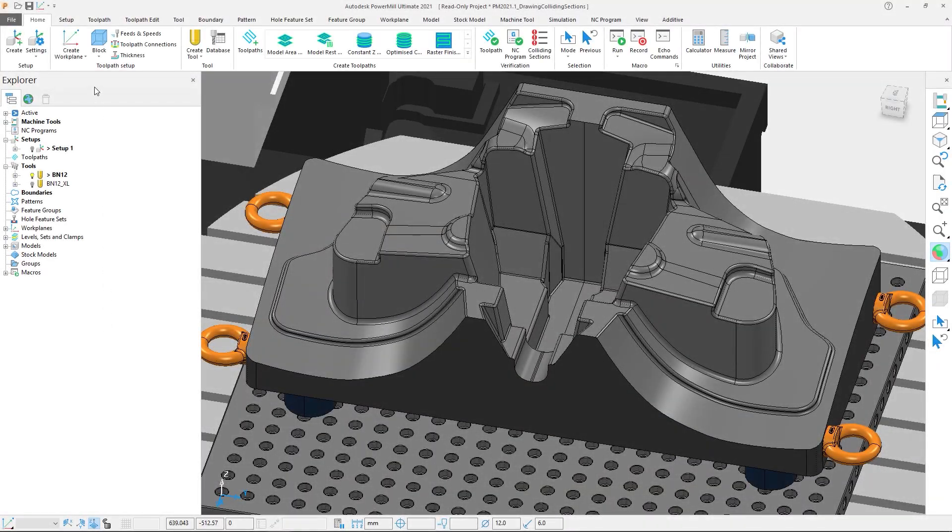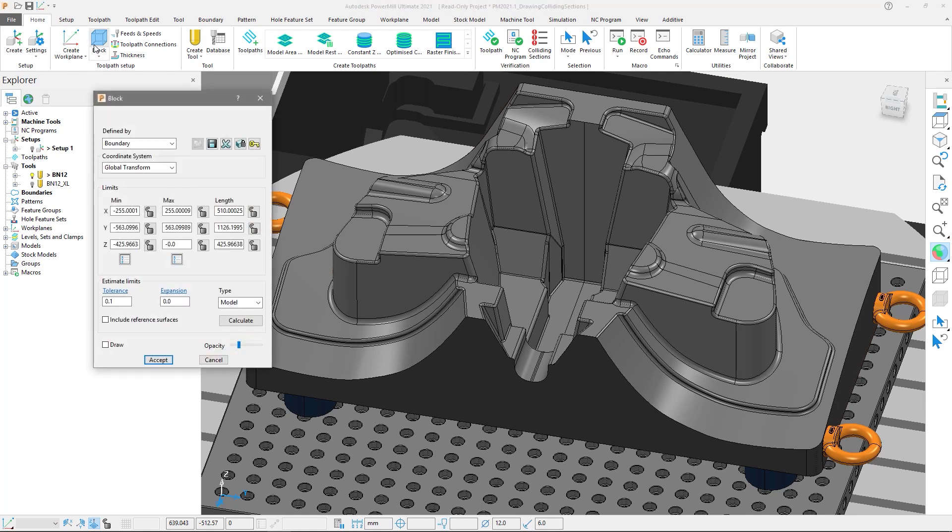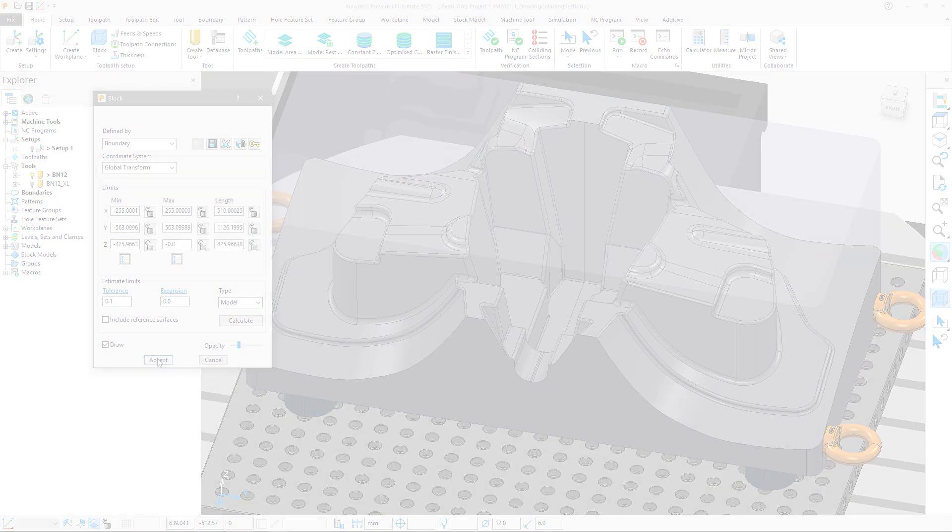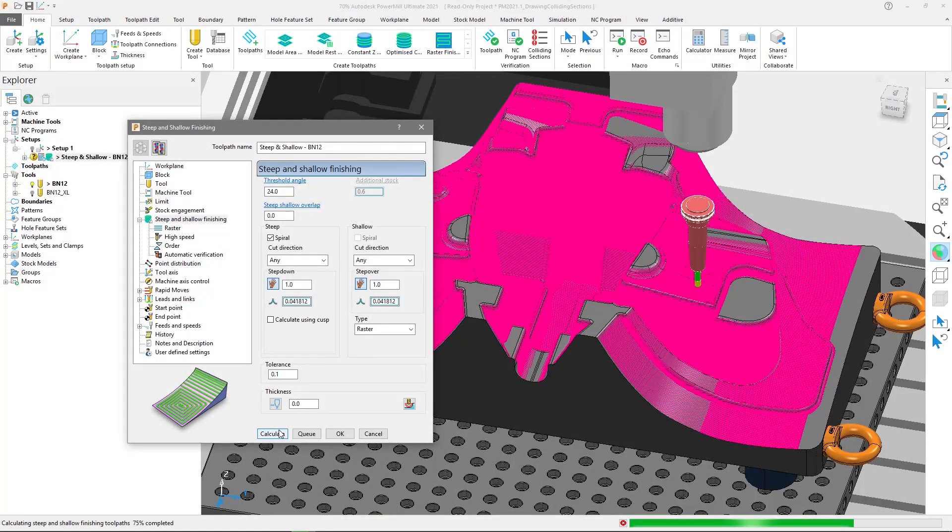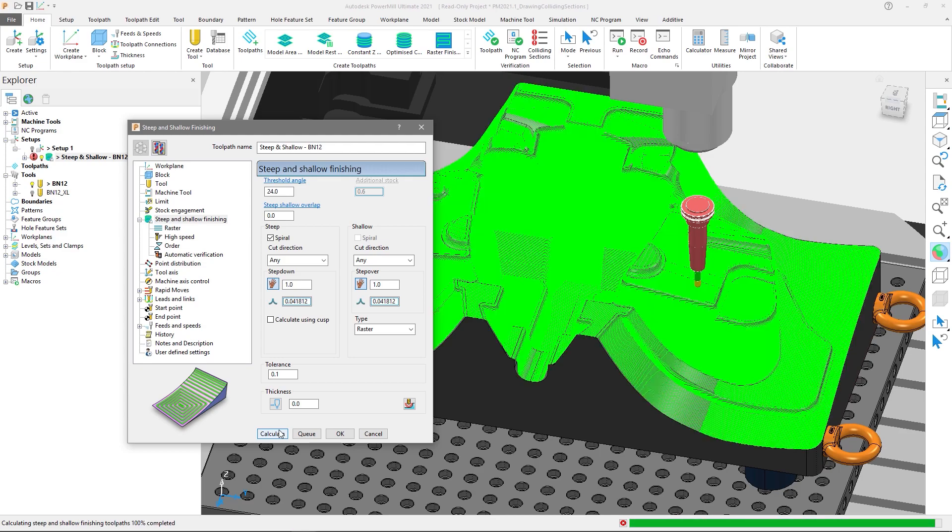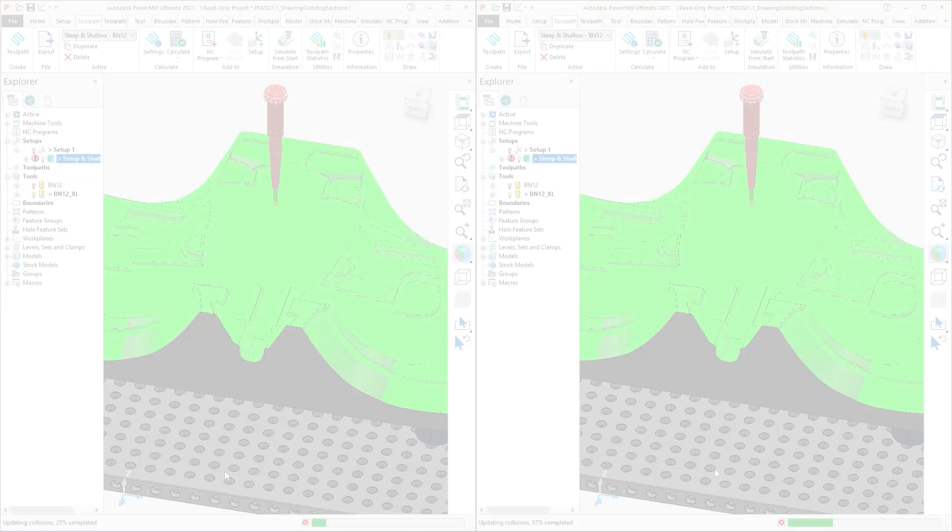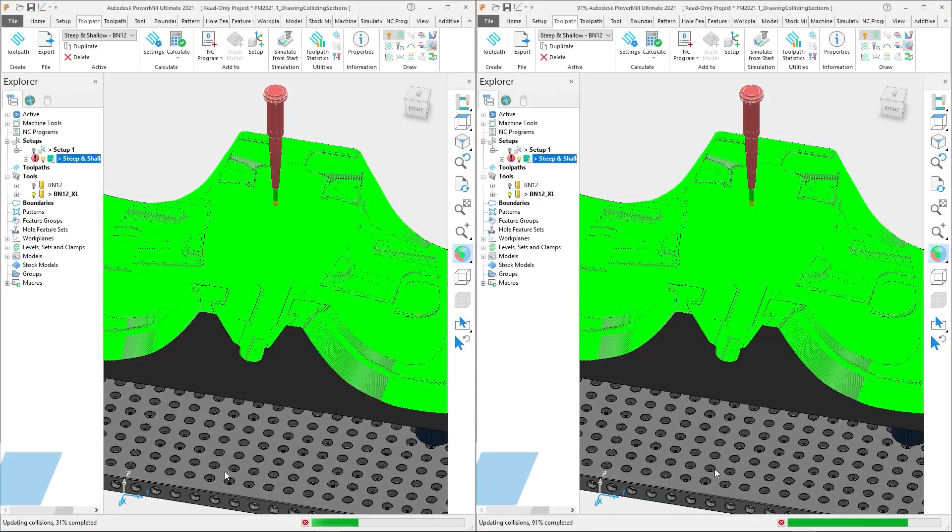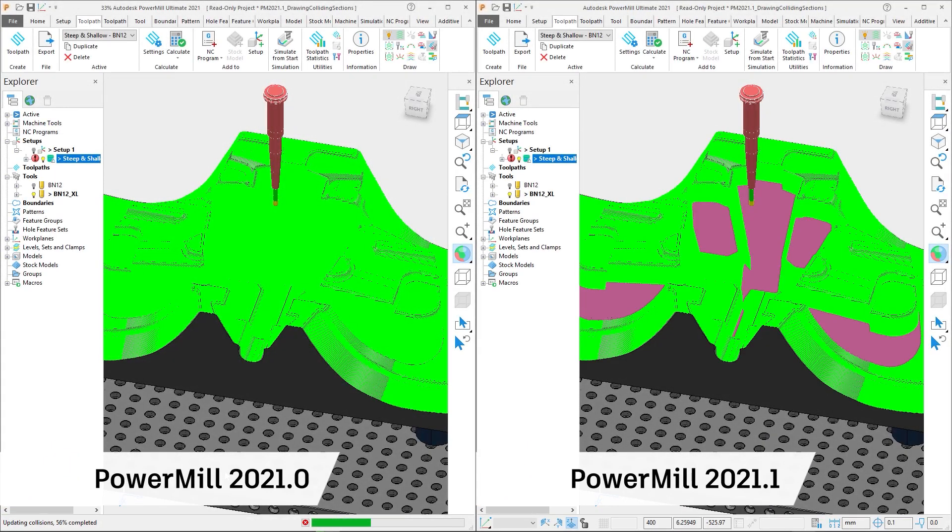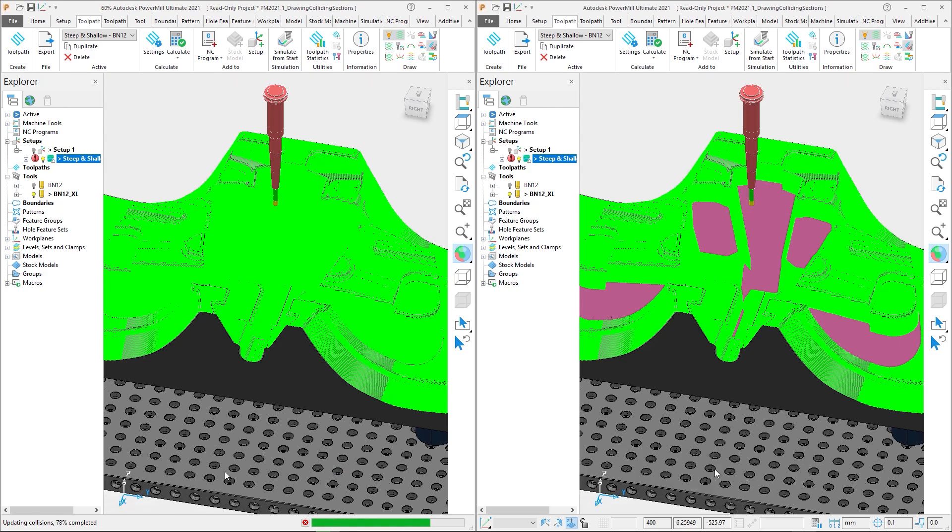In this example we have a tall die component with a deep cavity. The size of the die measures 510 mm in X by 1126 mm in Y by 426 mm in Z. There is just a single steep and shallow toolpath in our setup. We will be making a side-by-side comparison between PowerMill 2021.1 and PowerMill 2021.0.